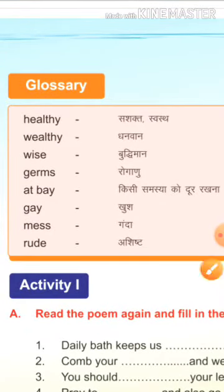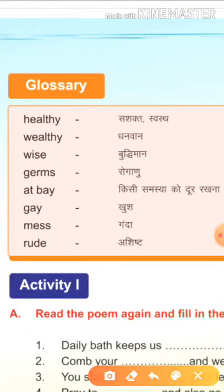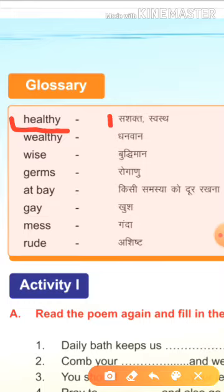First meaning है, healthy. H-E-A-L-T-H-Y. Healthy means सशक्त, स्वस्थ, यानि मजबूत. कोई तरह की बीमारी नहीं रहना, स्वस्थ रहना.